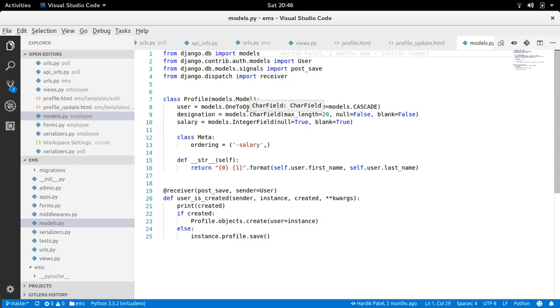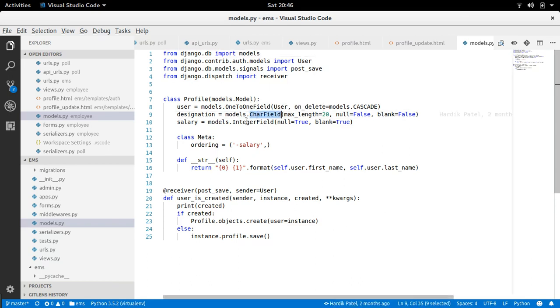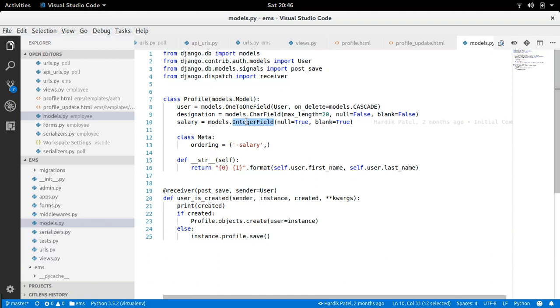So what is image field? Similar to the char field, integer field, there is one more field that is image field, which provides the functionality to upload image from the front end. It can be stored in different storage like file storage and path will be stored in the database. And then whenever you want to use, you can use it.